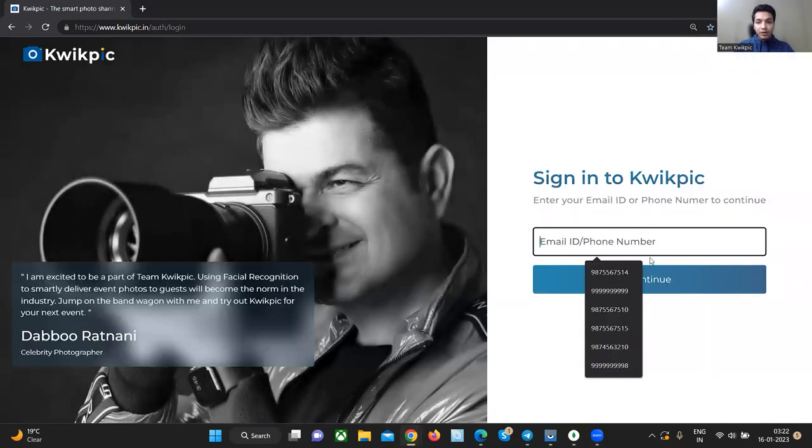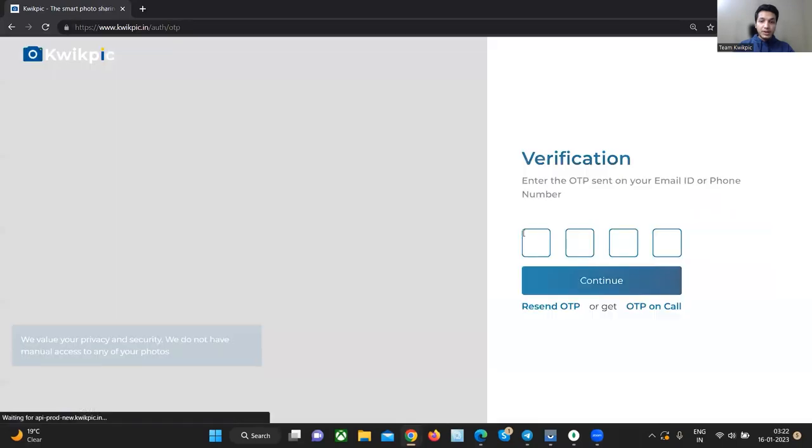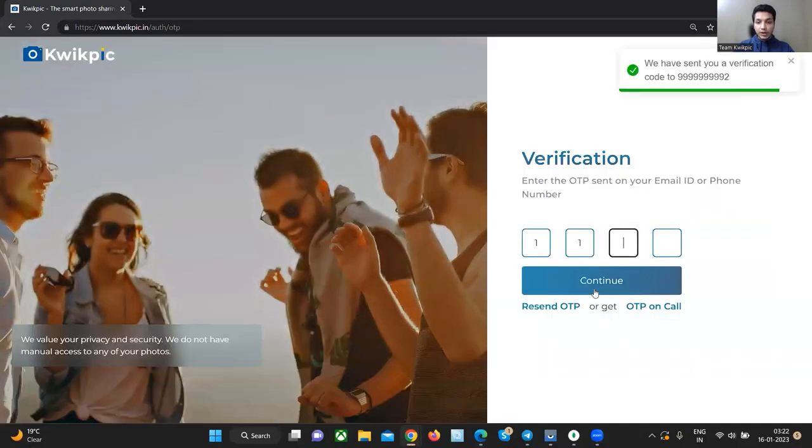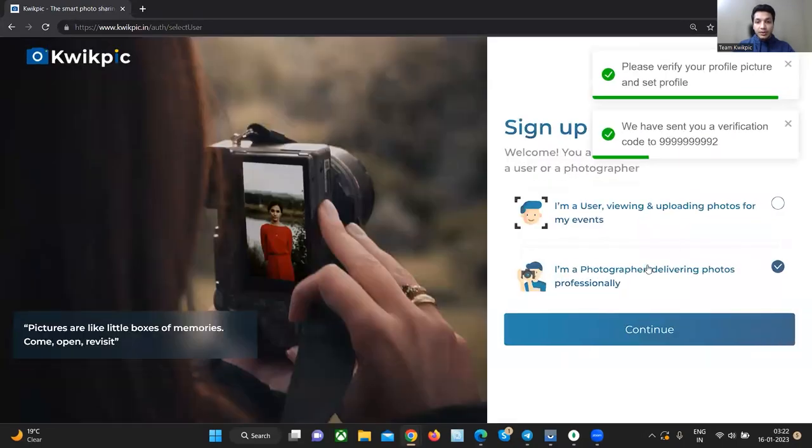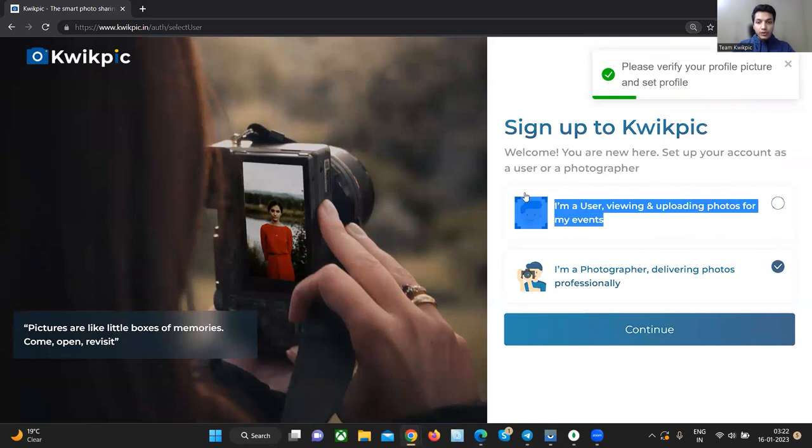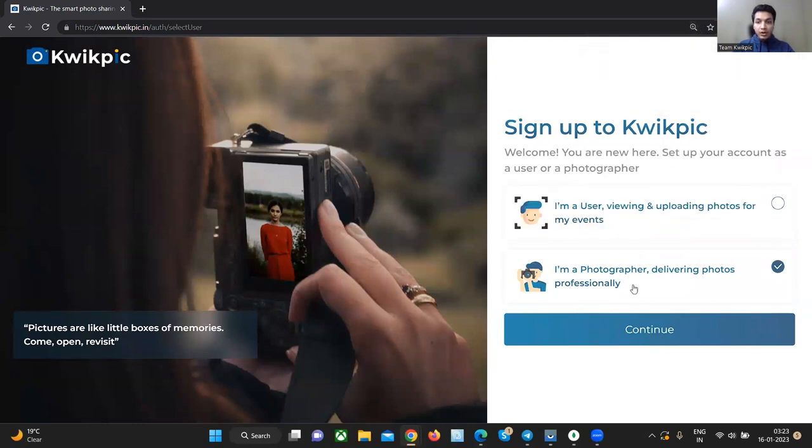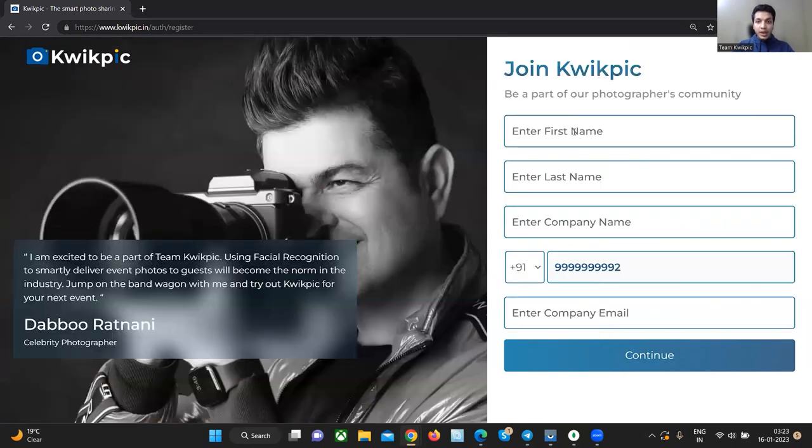Click on the sign up or login button, enter your company's phone number or email. After entering the OTP, you will get an option to create a personal account or a business account. So choose I am a photographer to create a business account.